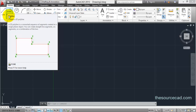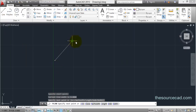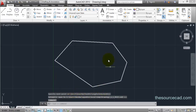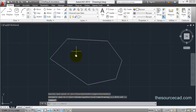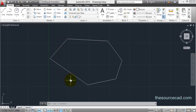Now let's look at this polyline edit. Let's make an object something similar to this — it's a random object made with polyline having many vertices. Now if you want to make some changes on this polyline, we have two options.